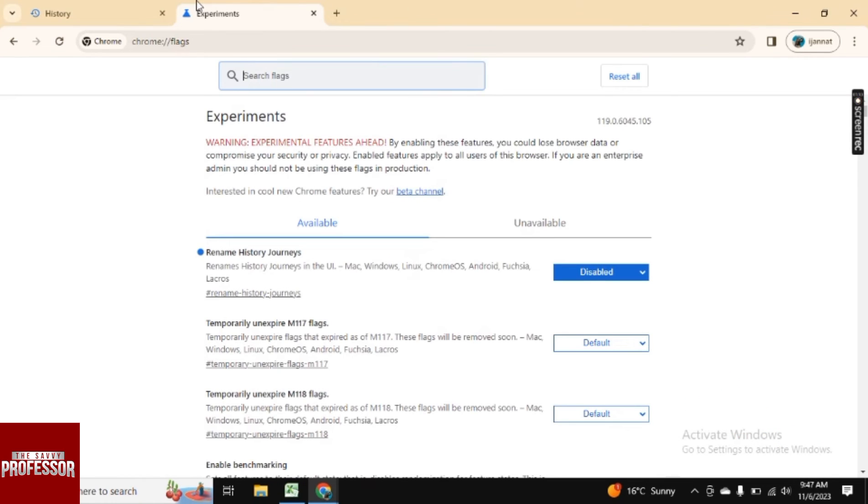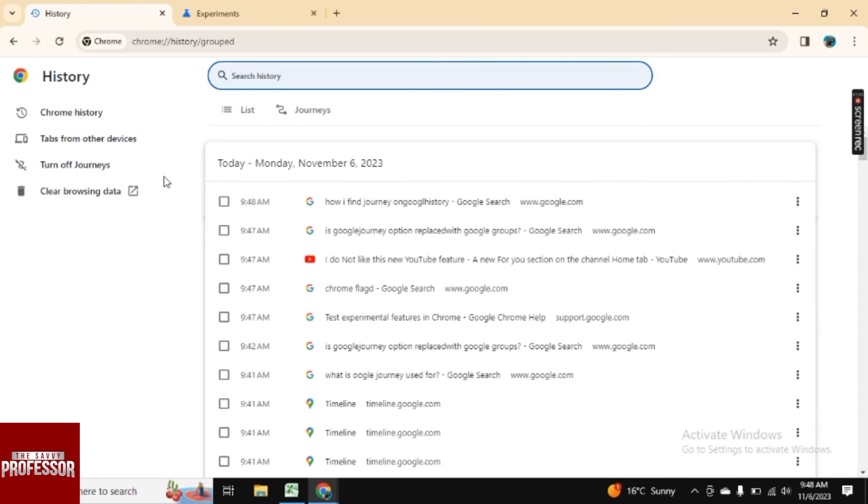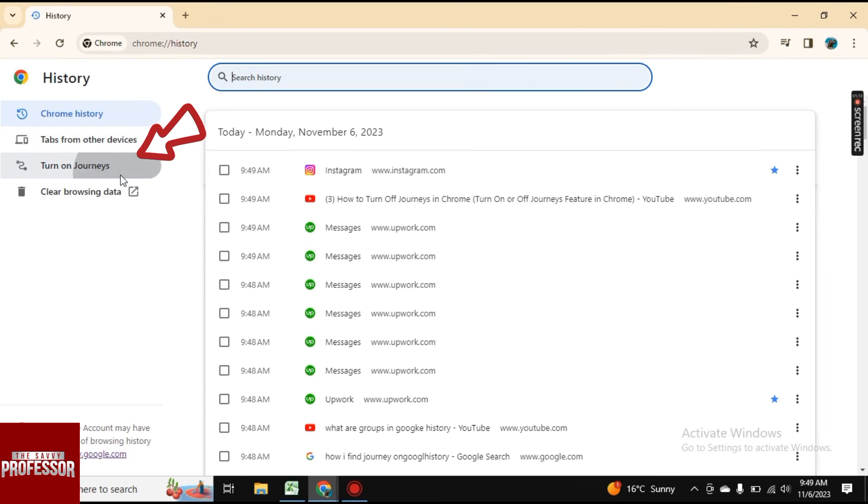And now if we go back to our history page and refresh this page. So as you see, your journeys is back. And from here, you can turn off or turn on your journey.